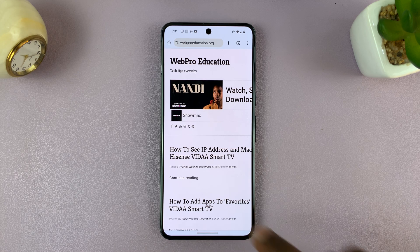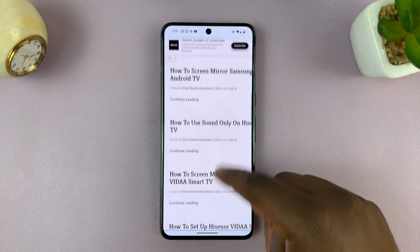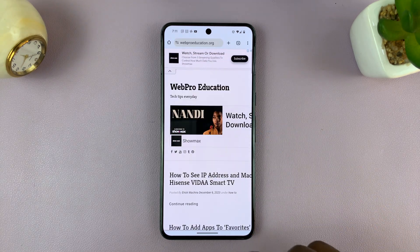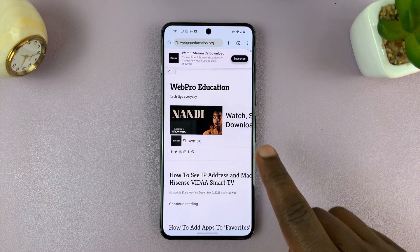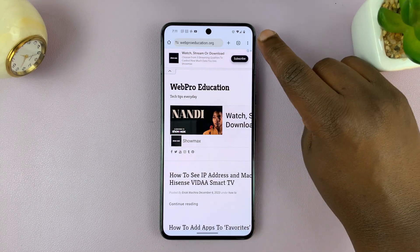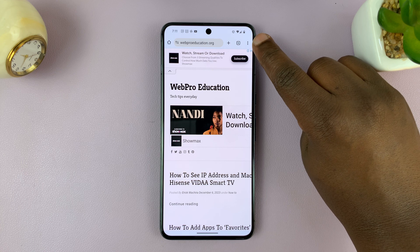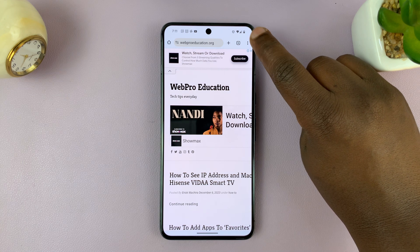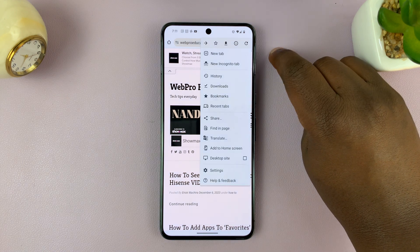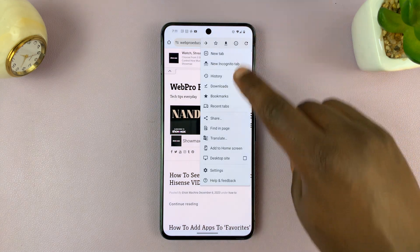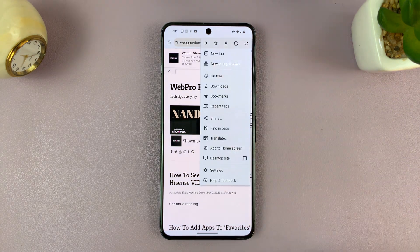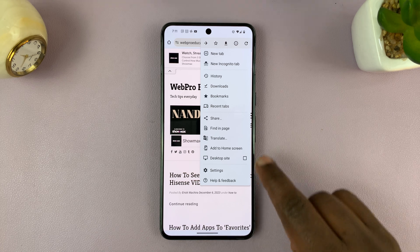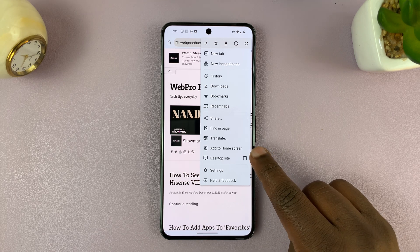Once you open the website, like this one for instance, in Chrome, tap on the three dots in the top right corner to bring up the Chrome menu, and you should see the option to add to home screen.